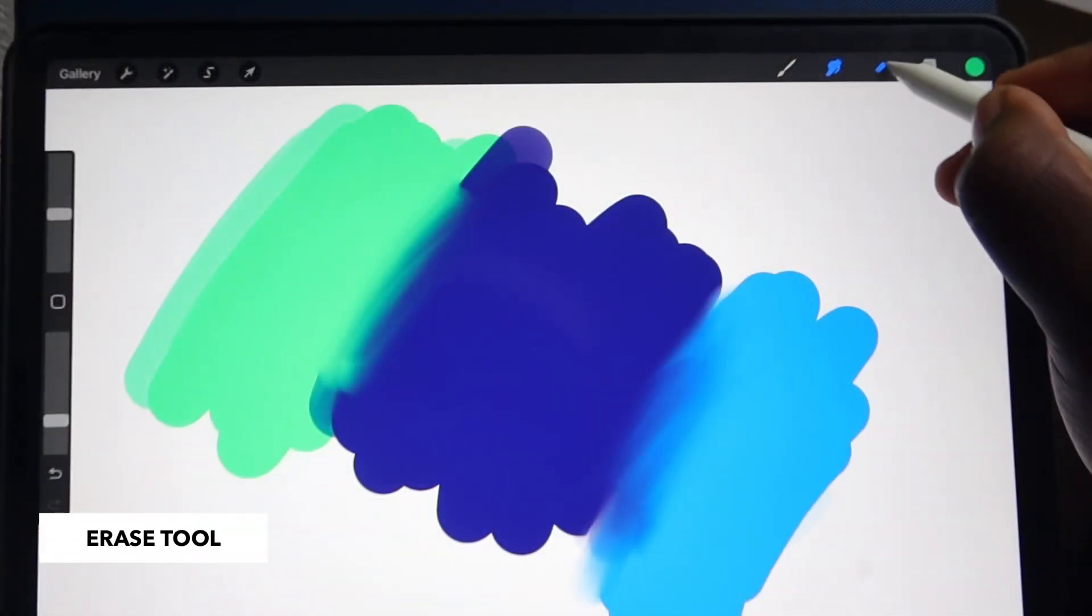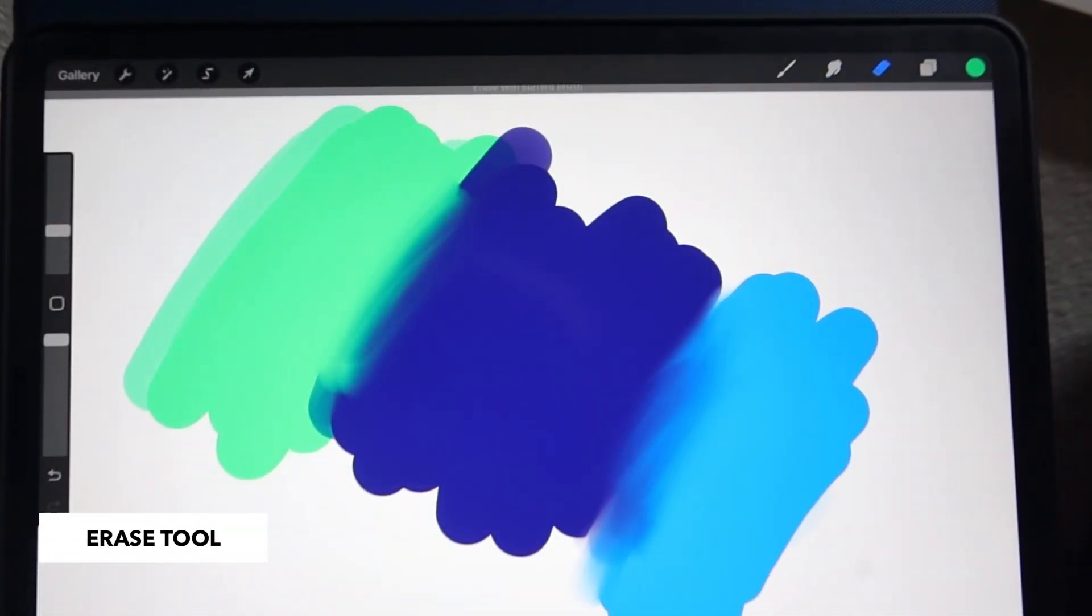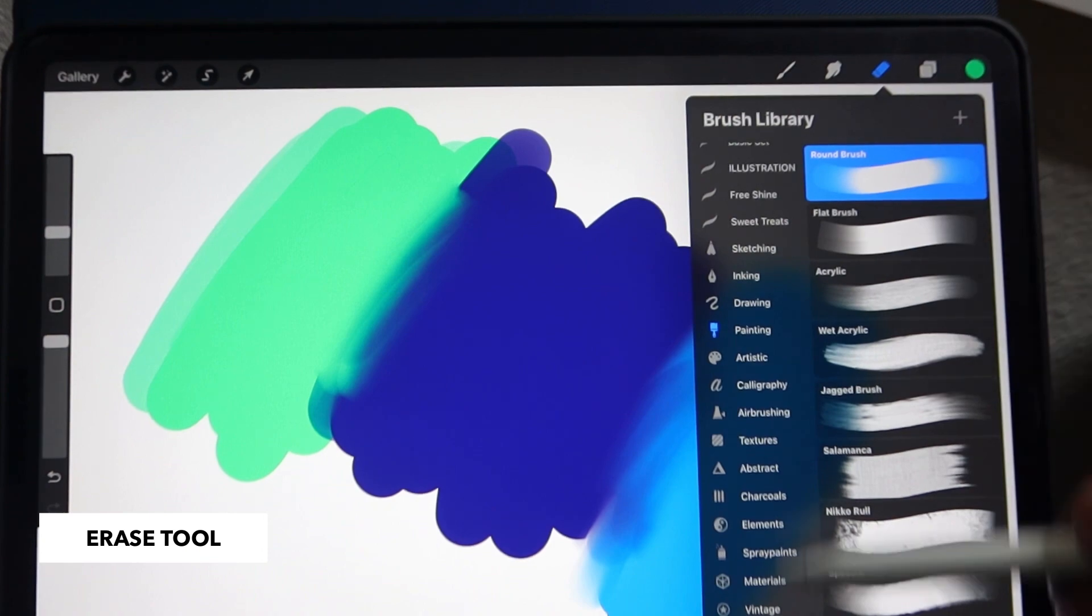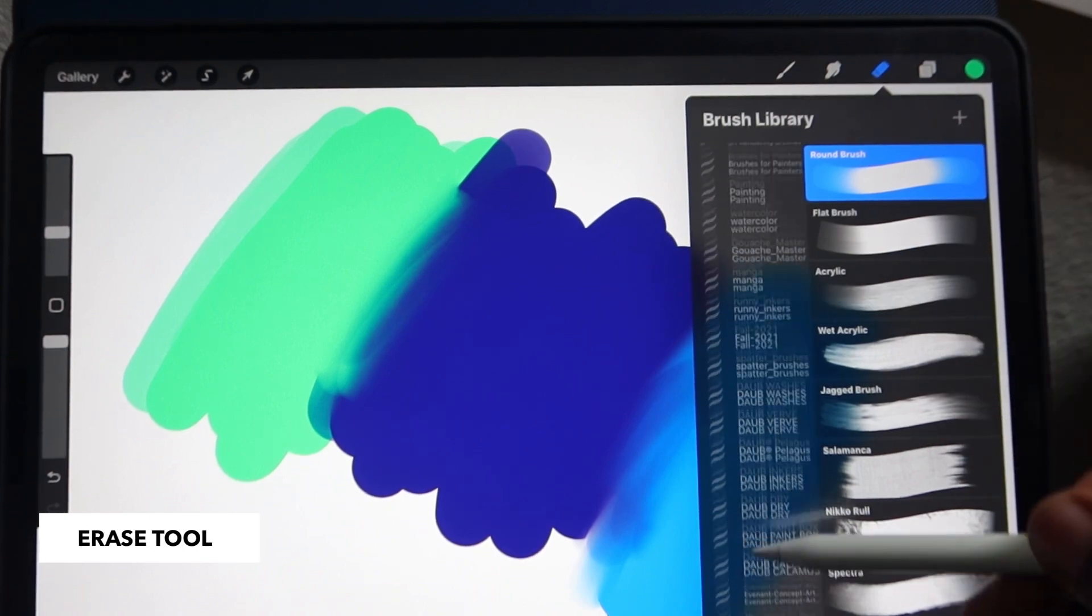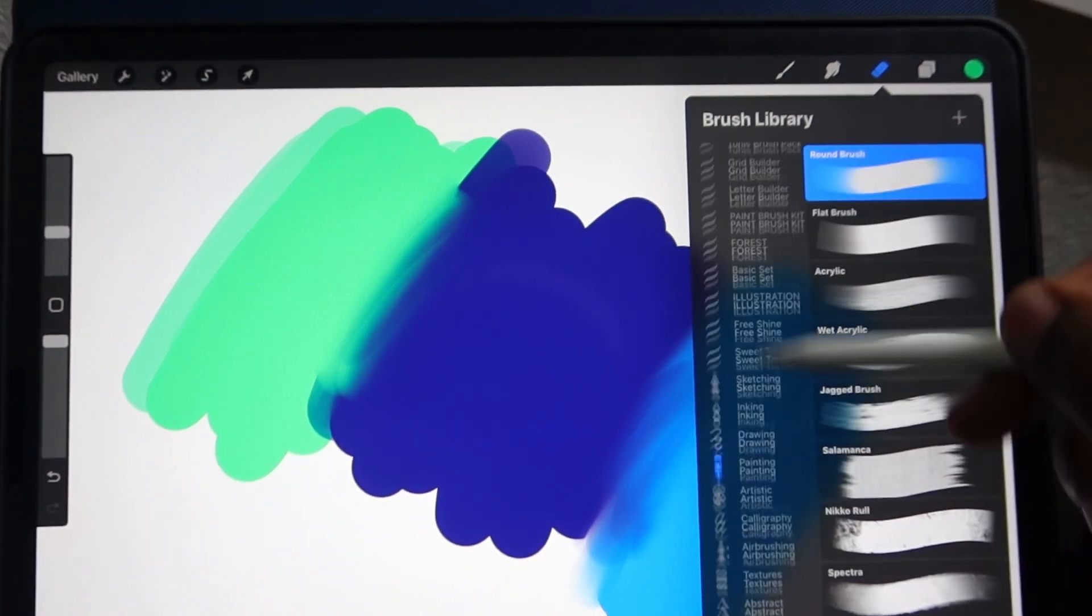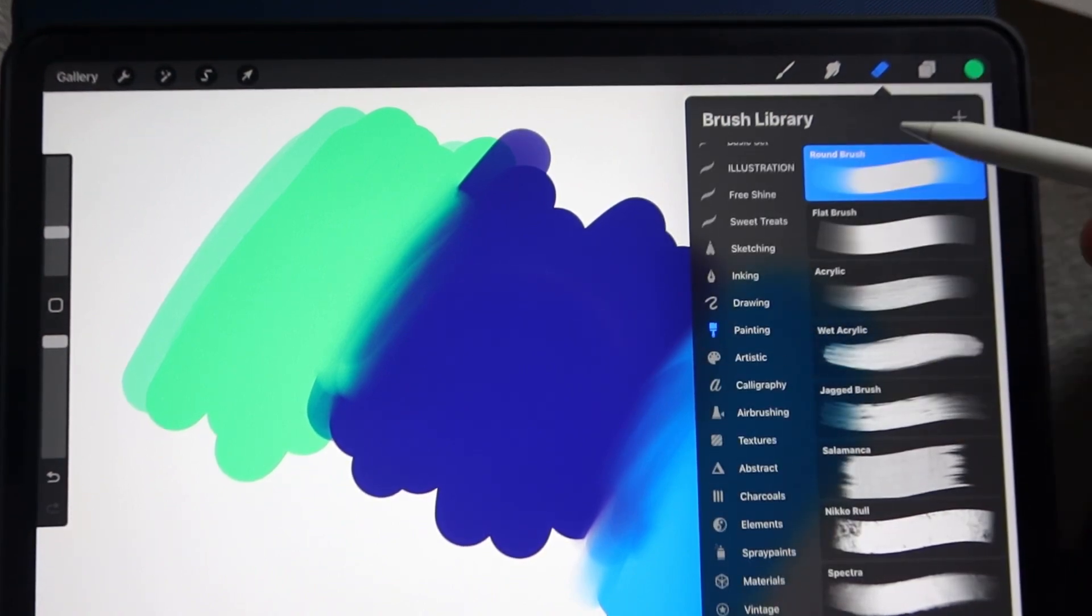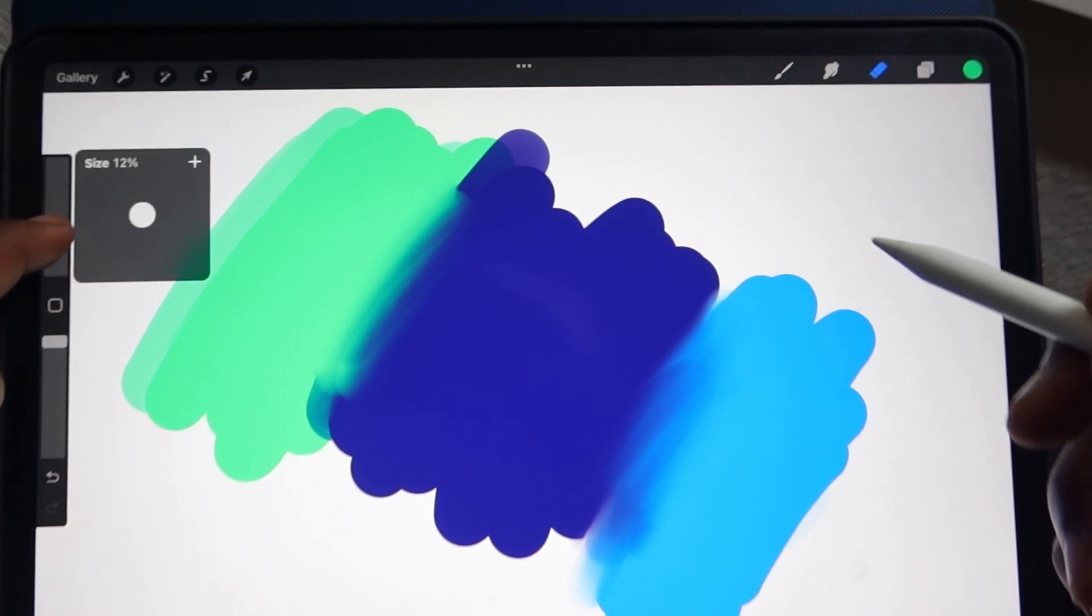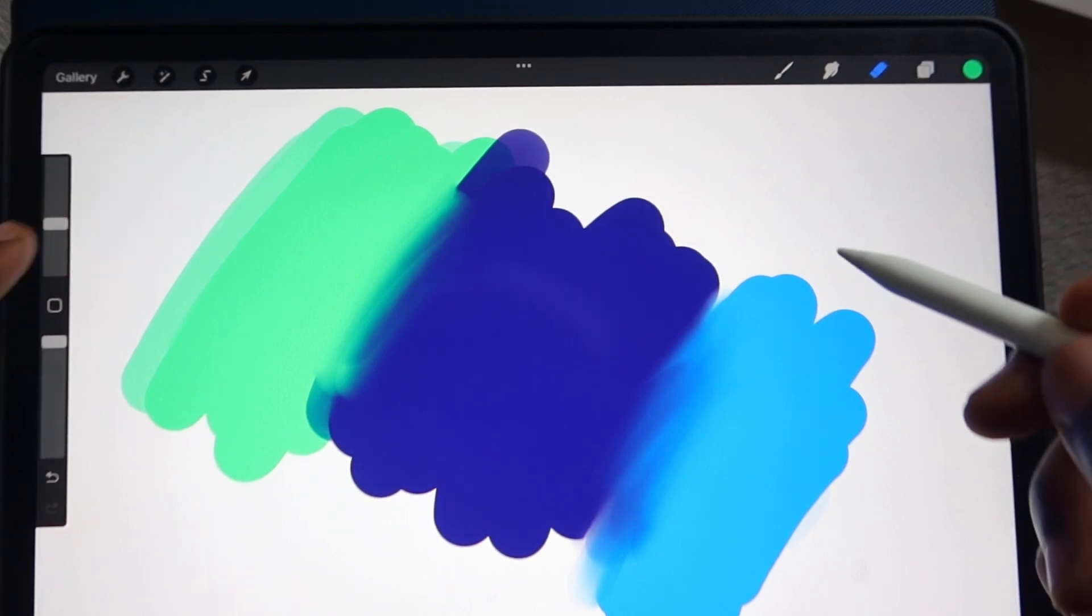Next up, we're going to go to our eraser tool. It works just the same as the smudge. You can select any brush in your library to erase with. You can even adjust the size and opacity, and then you simply erase.